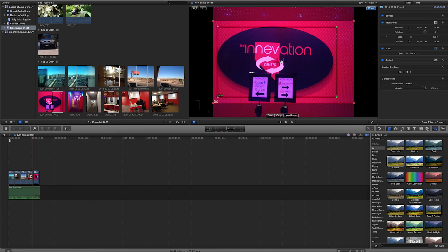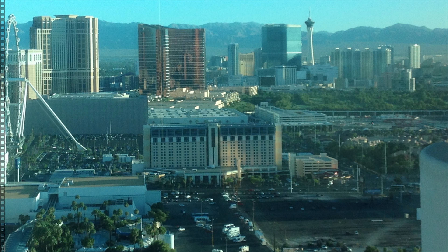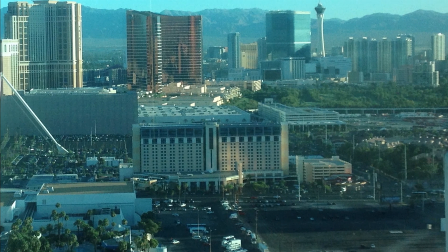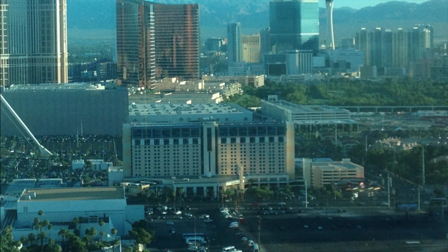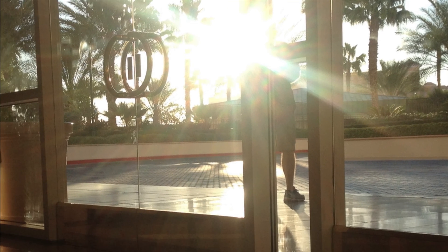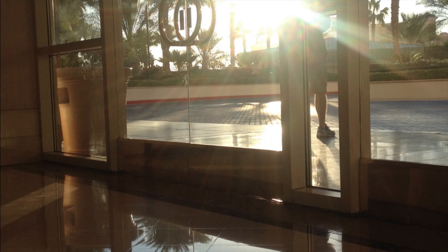So just to review, this is what our end product looks like. And that is how you create a Ken Burns effect in Final Cut Pro 10.